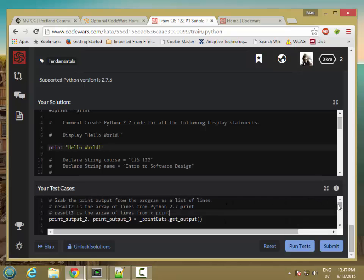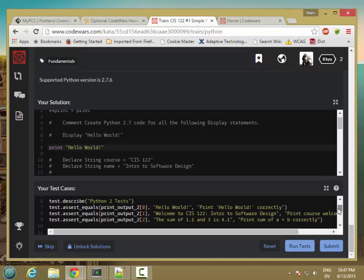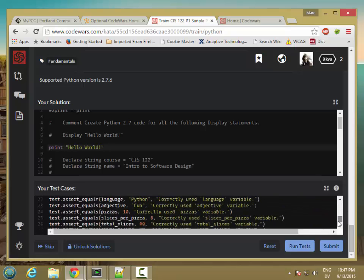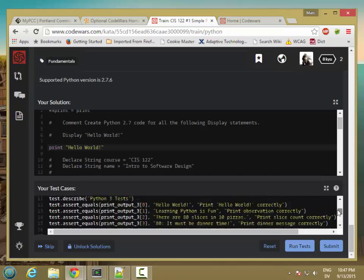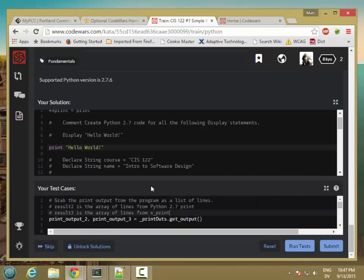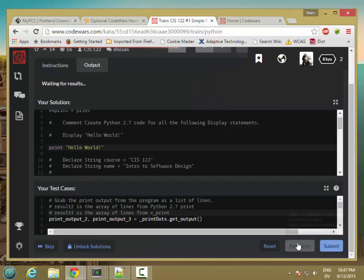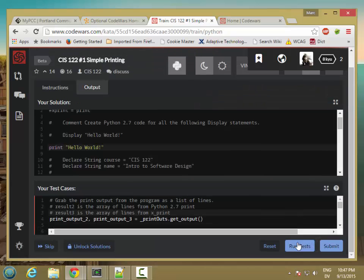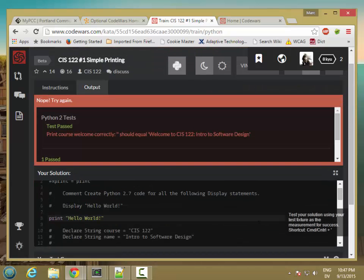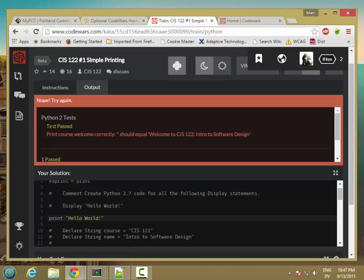So I have a bunch of starter test cases, and this is going to check all of my code here to make sure it's correct. So I hit run tests, and I passed the first one because it's printing hello world correctly, but I didn't pass the second one because I haven't written that yet.